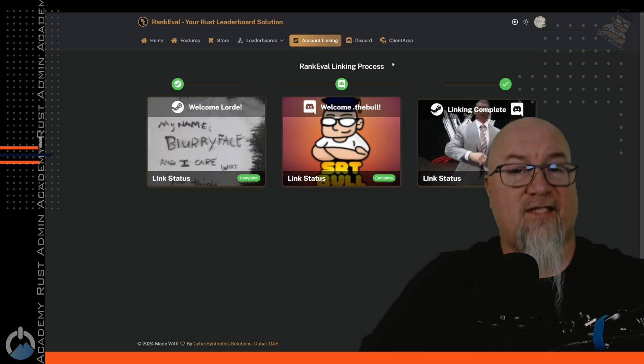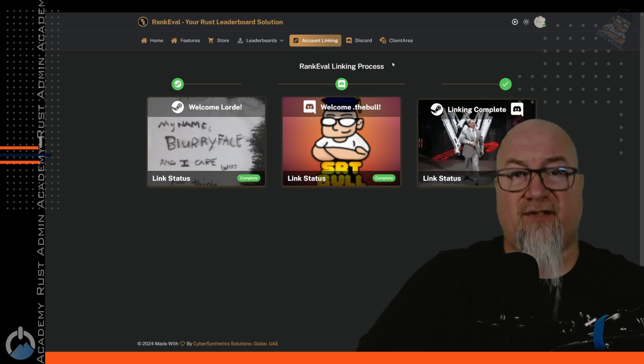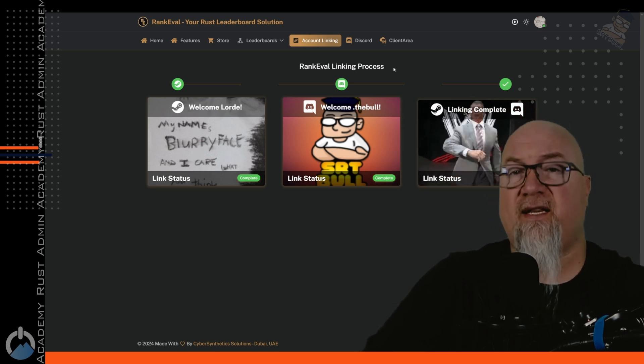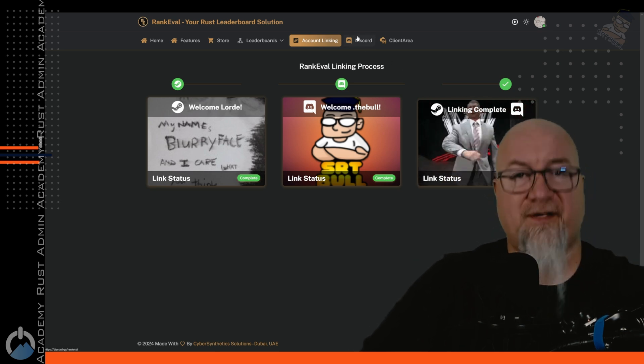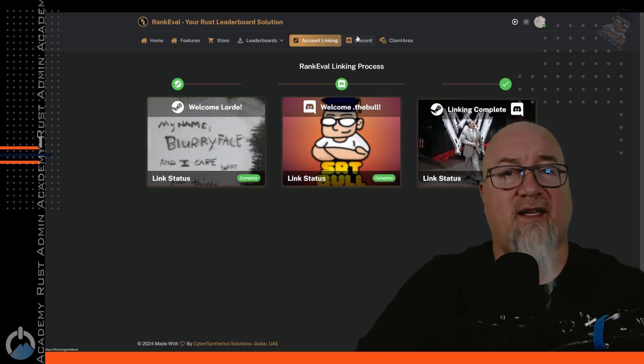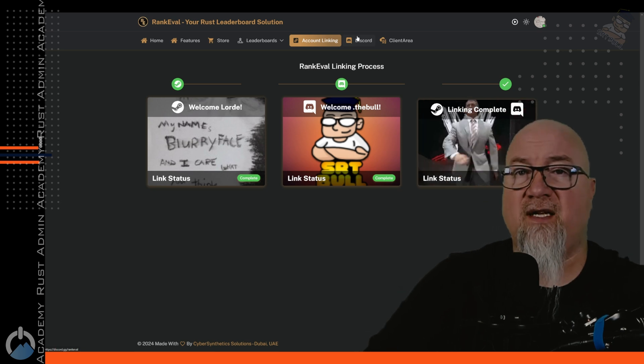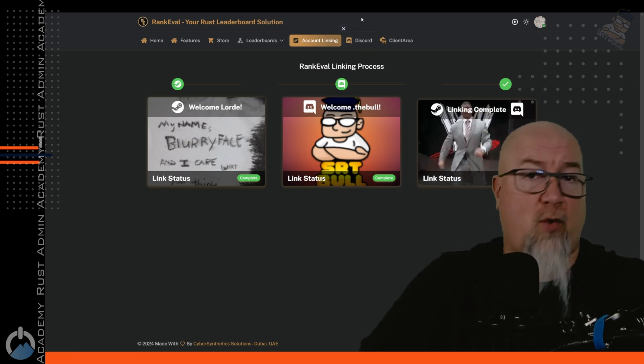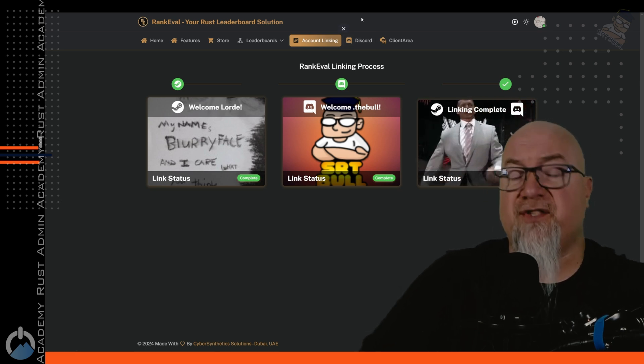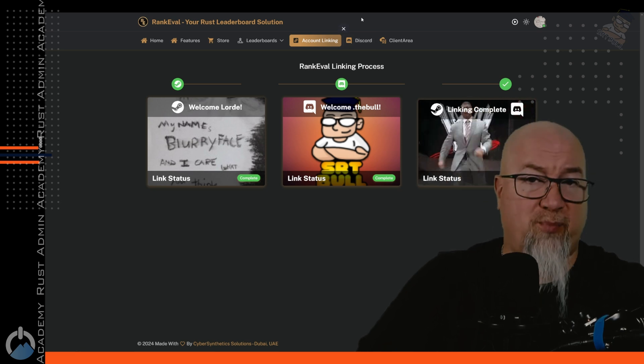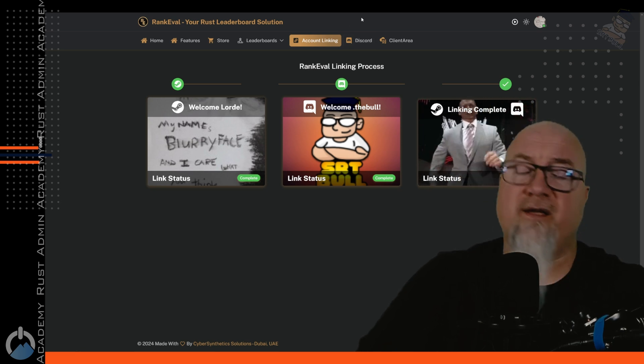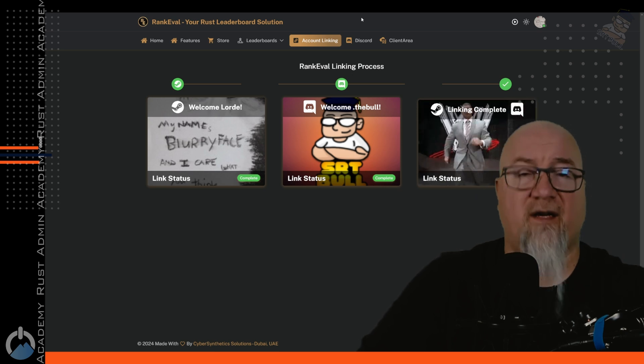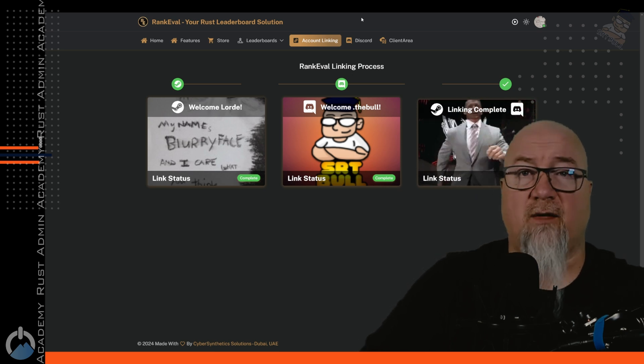If you'd like to join the RankEval Discord, which I highly suggest you do, click on this button right here. It's going to take you directly to that invite link. So if you have any questions, comments, concerns, or if you need support of any kind, the group in there is really great to deal with.